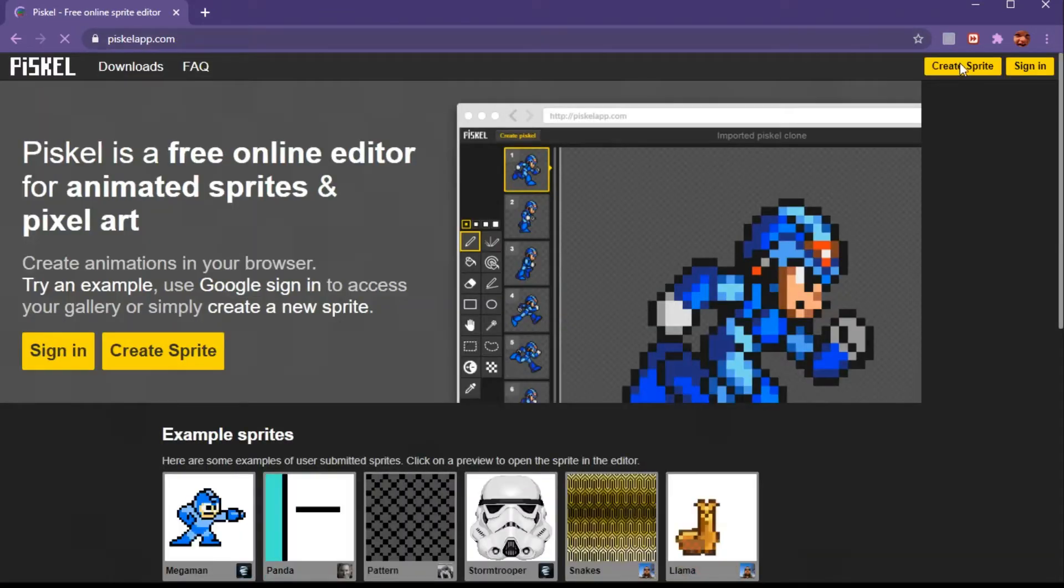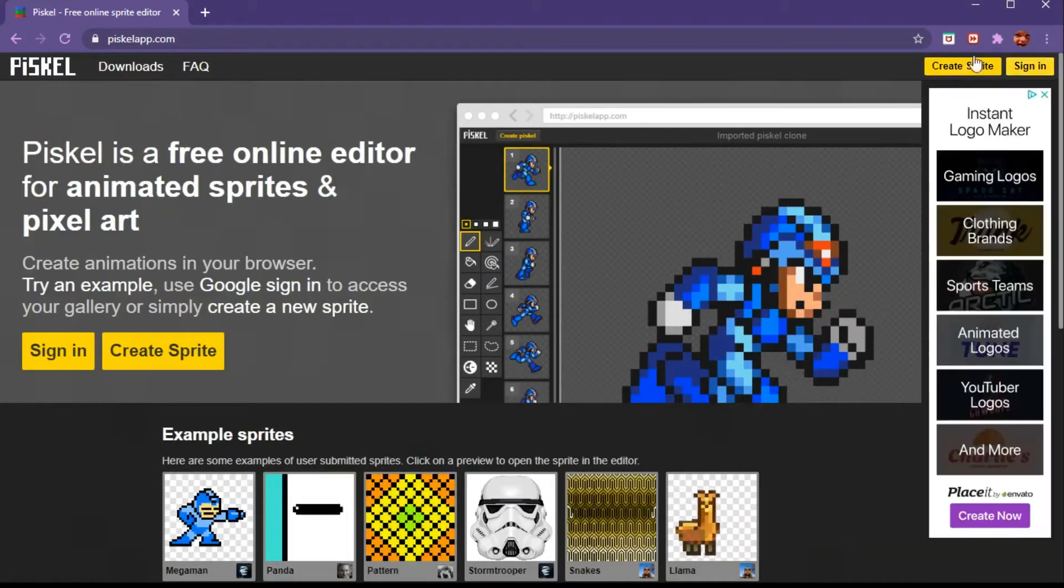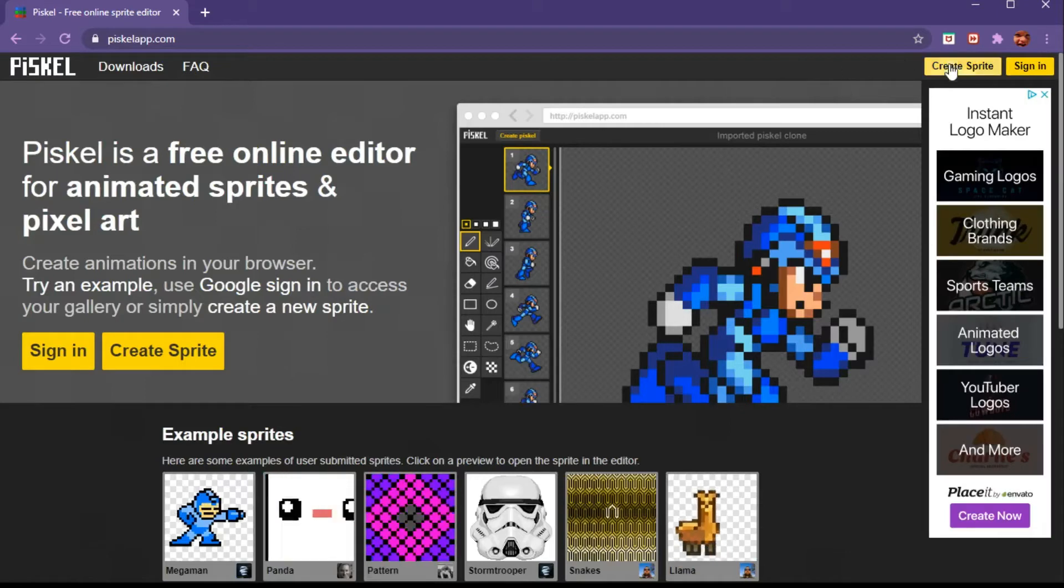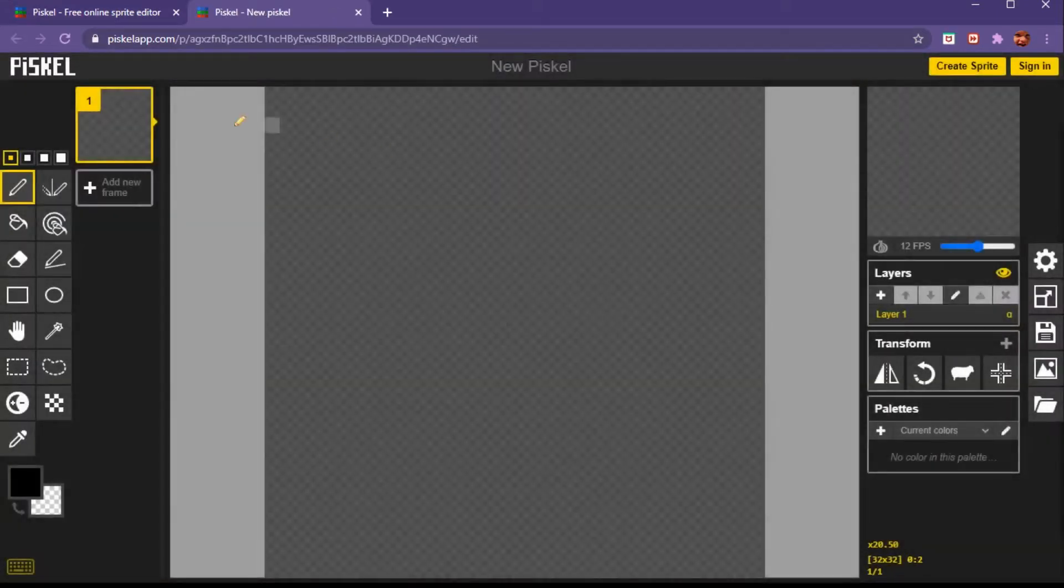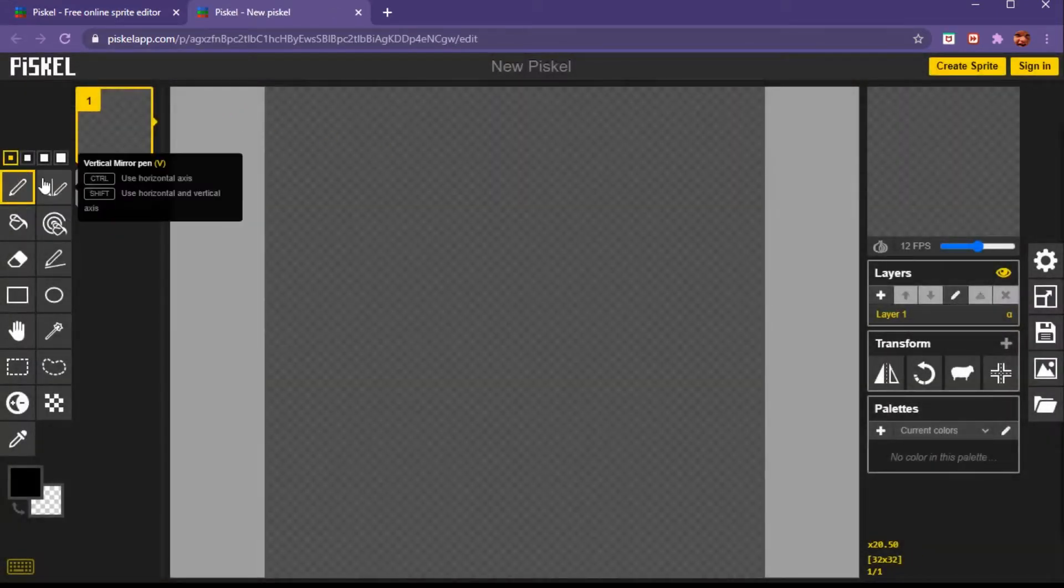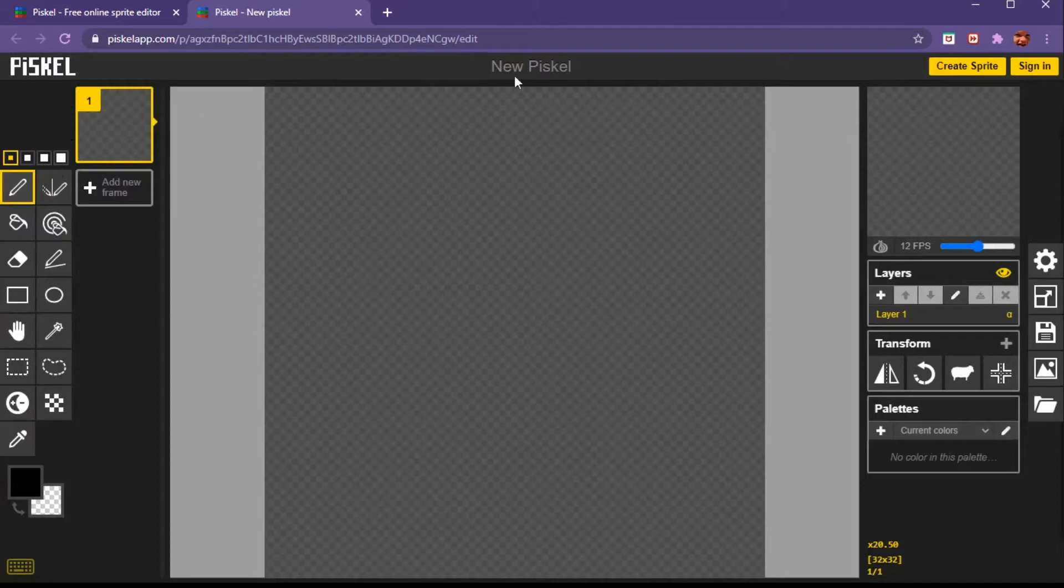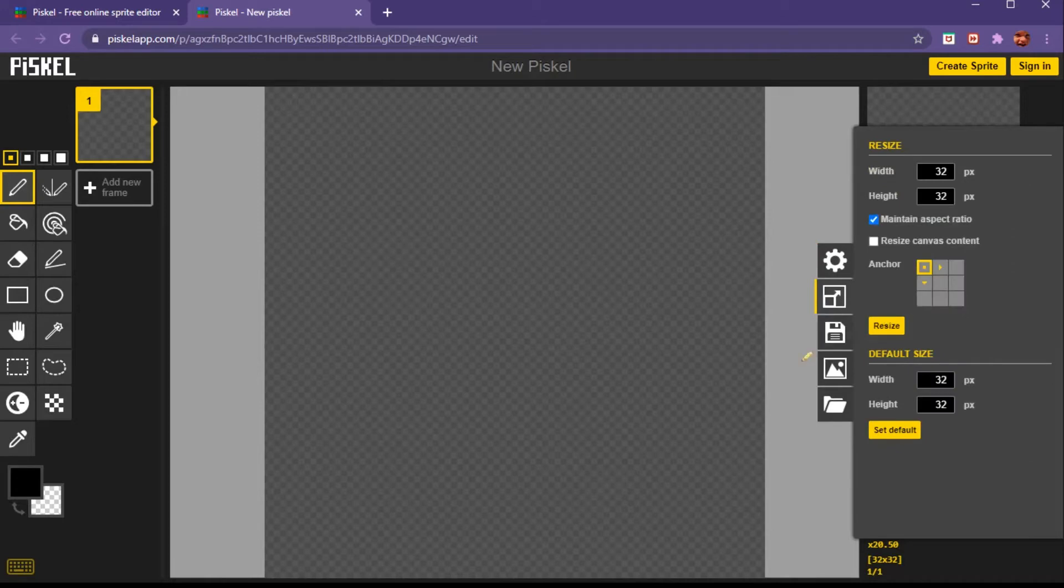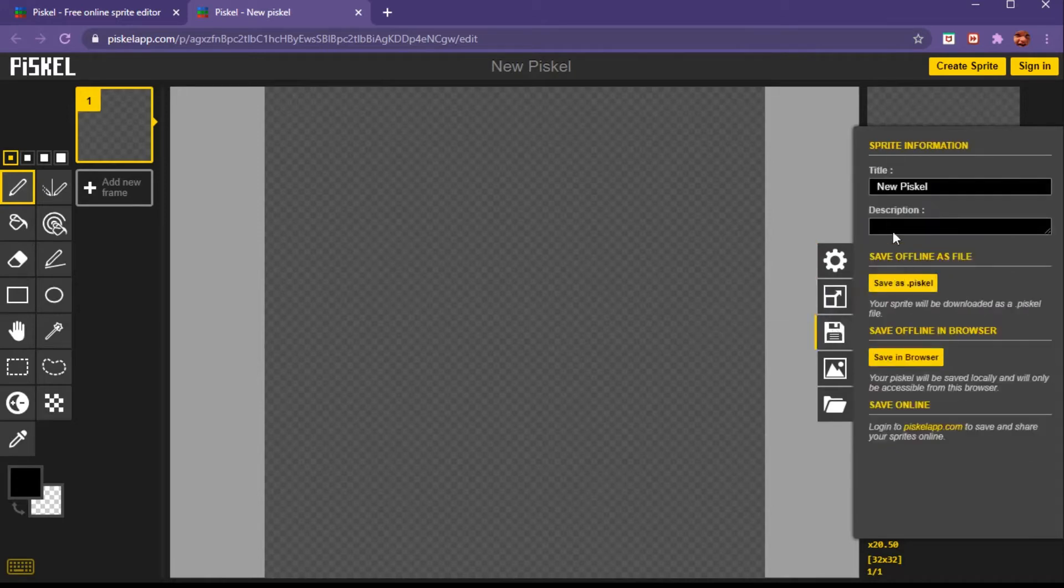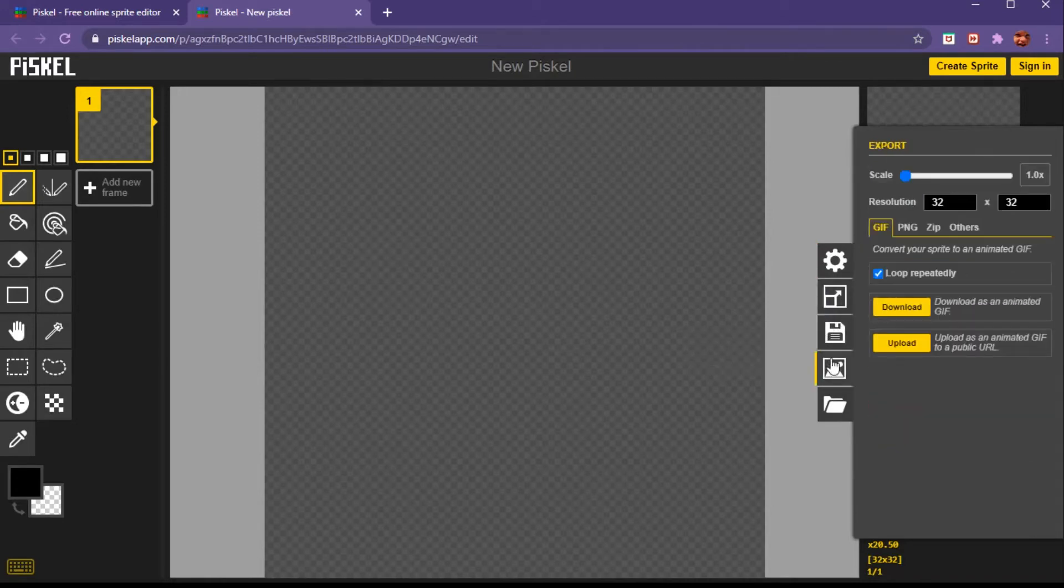Then you're going to go to create sprite. You could sign in but I'm not. I'll show you all the tools right now. First, preferences - you've got the background layer, the title, grid mode, maximum fps, and color format. You can resize it, save it if you're signed in, and export it to download or upload to websites.